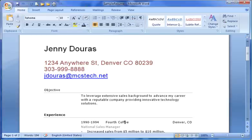If you're using Word 97-2003, all formatting commands are located on your formatting toolbar. In Word 2007, all text formatting can be found on the Home tab, in the Font, Paragraph, and Style groups.